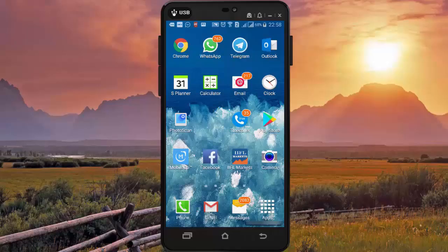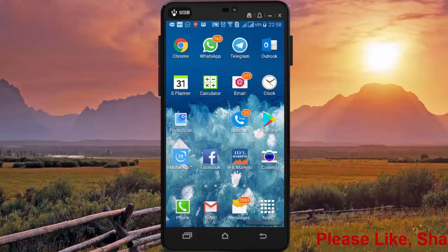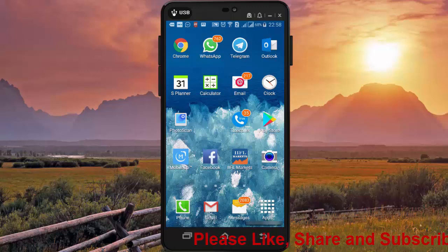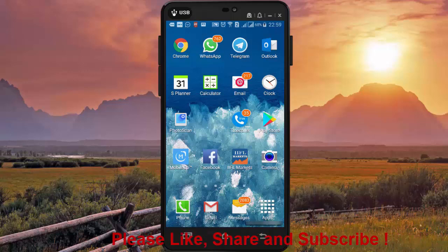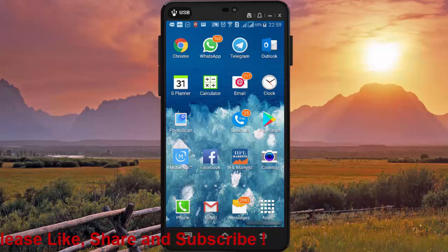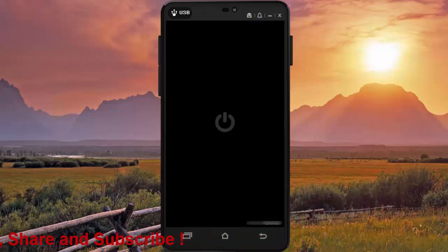Hi friends, I am Ankit and today we will talk on how to send original high quality photo in WhatsApp. We all use WhatsApp and share a lot of images in it, but do you think you can take big printouts of images you share in WhatsApp? The answer is no, because WhatsApp auto reduces quality of images to reduce file size.